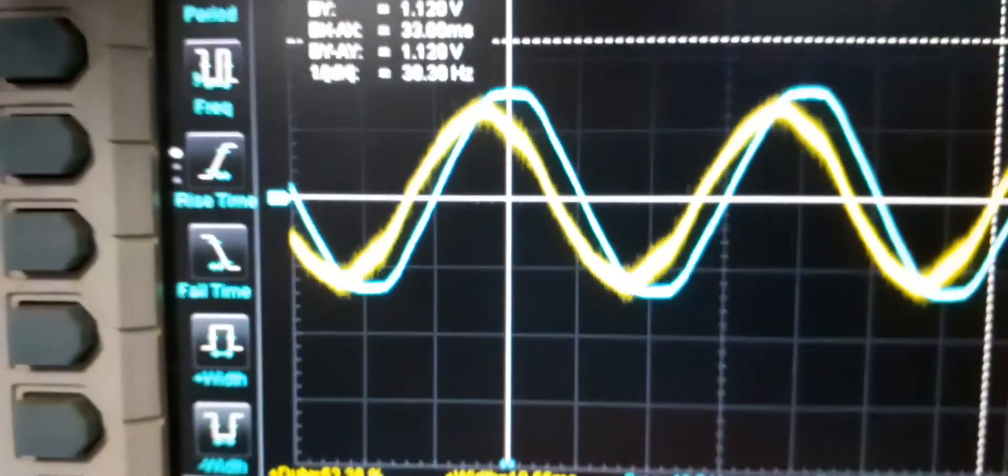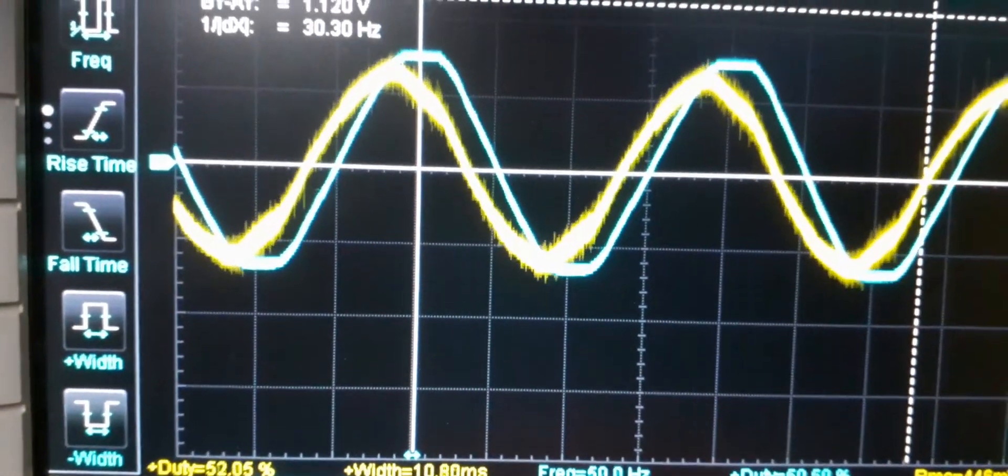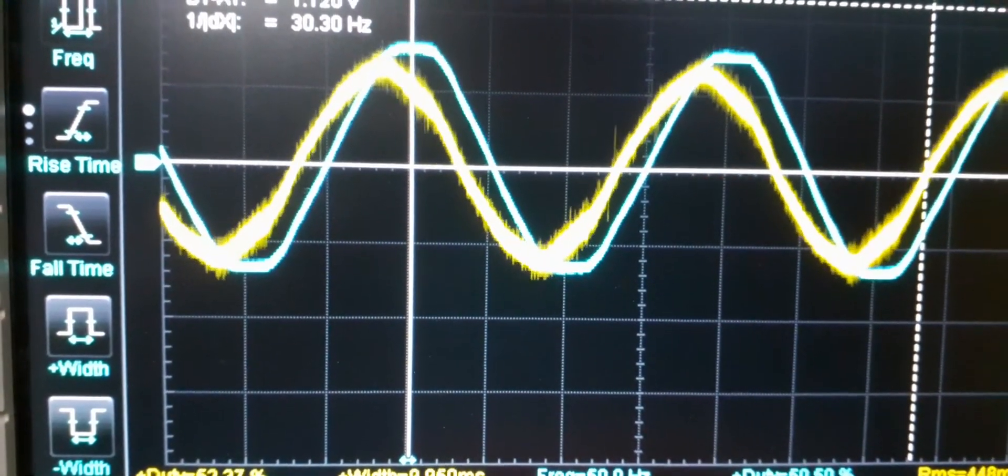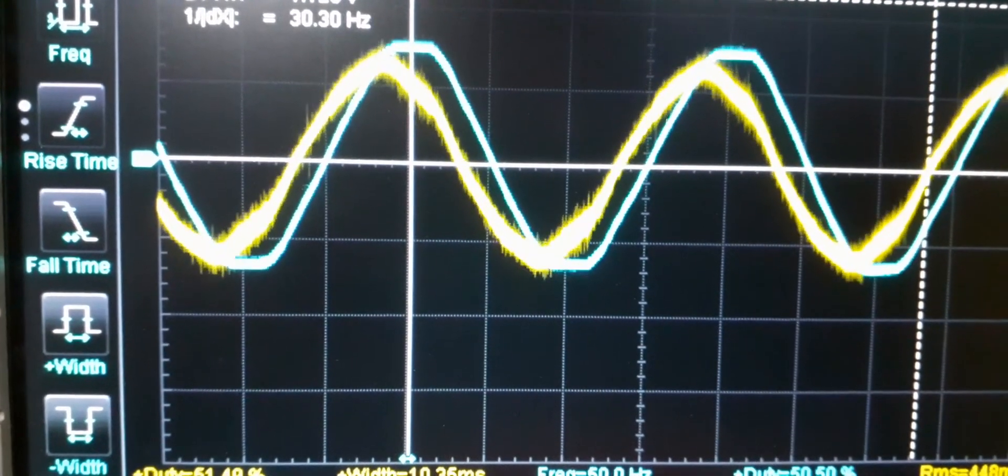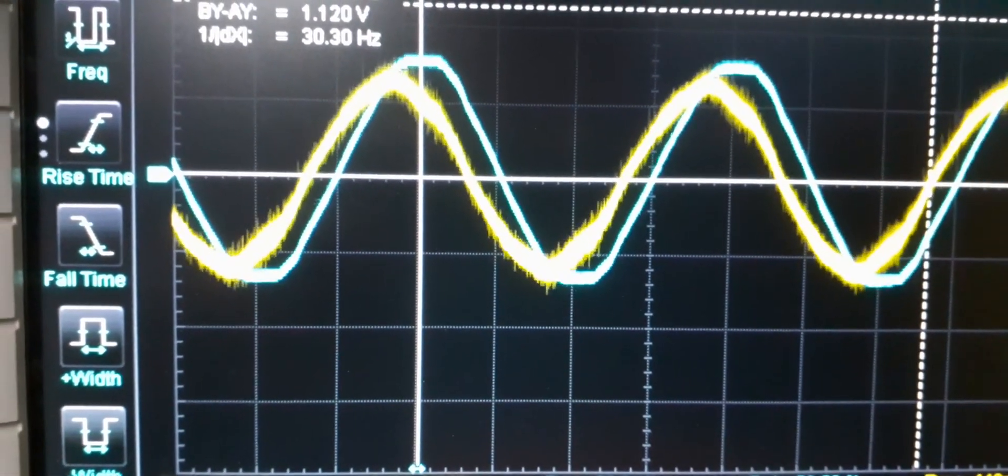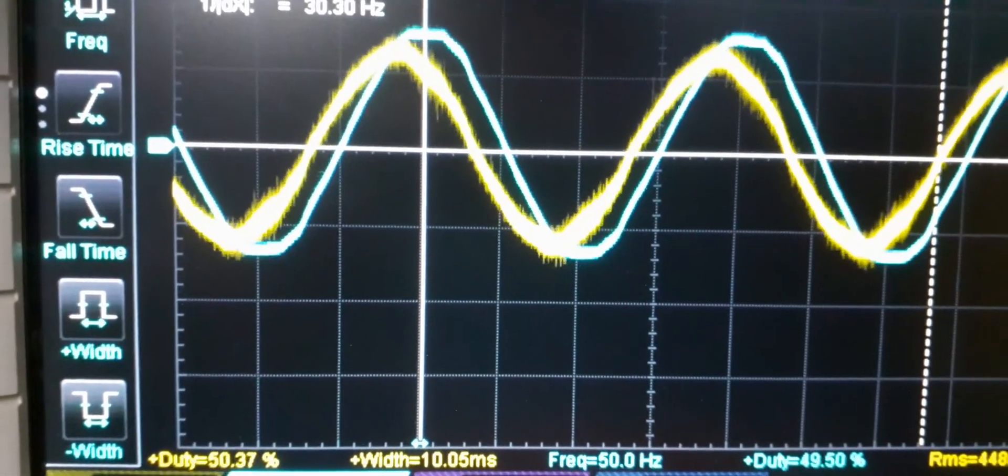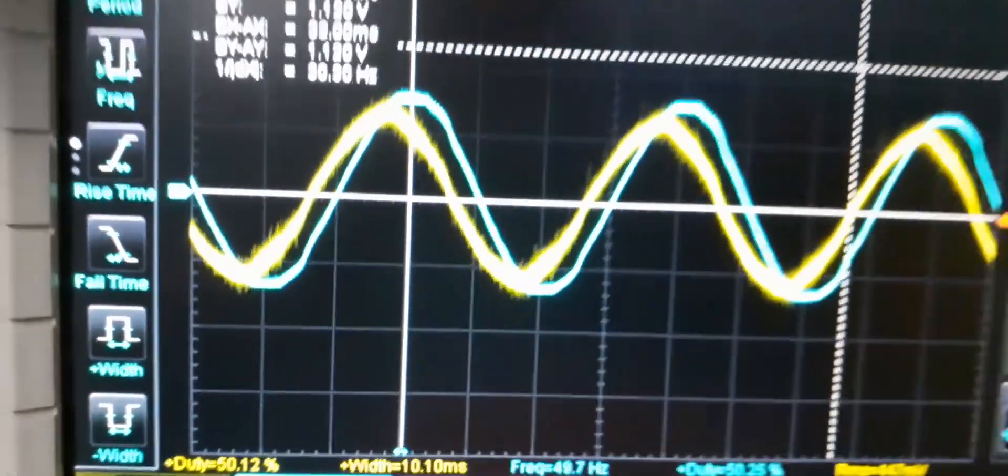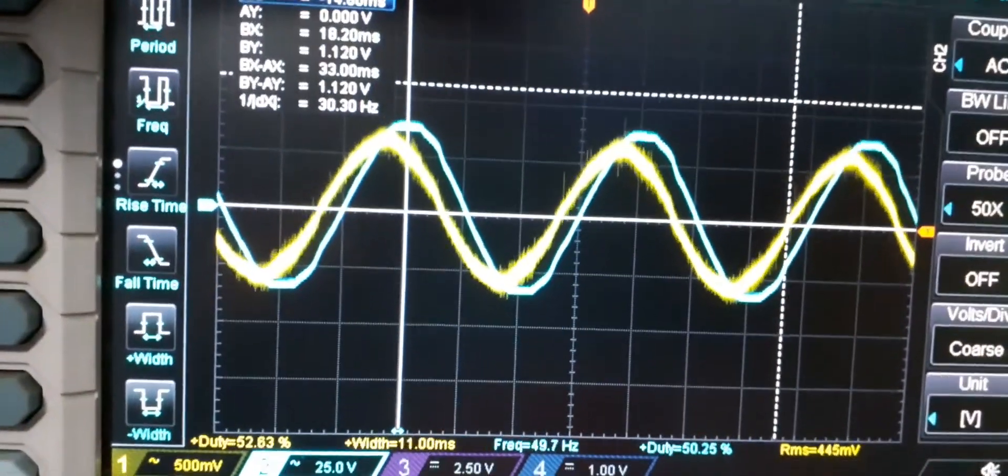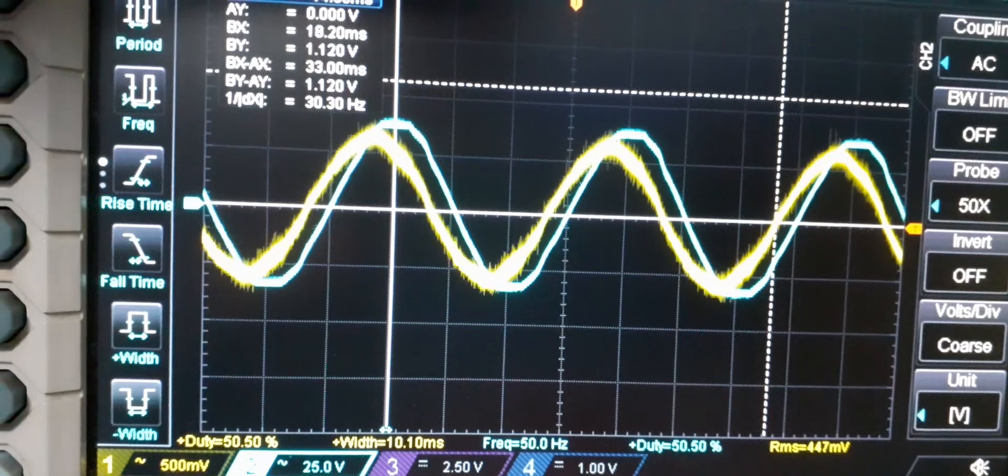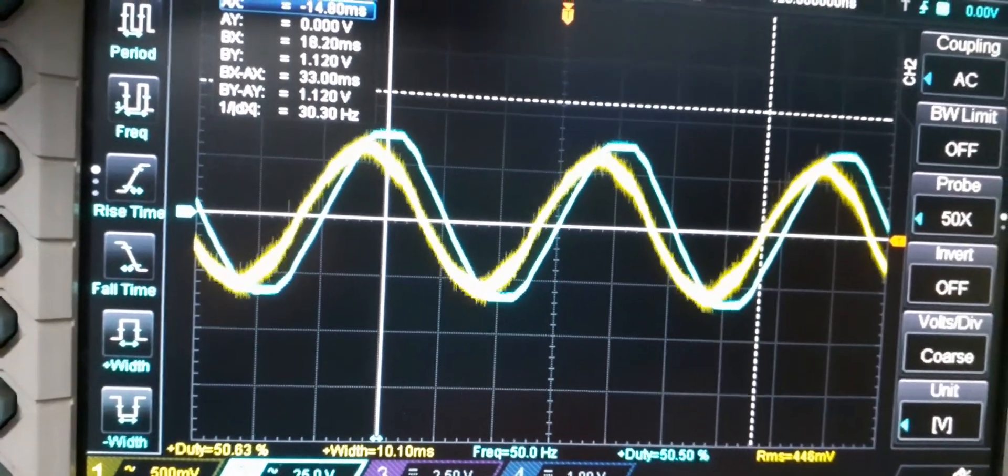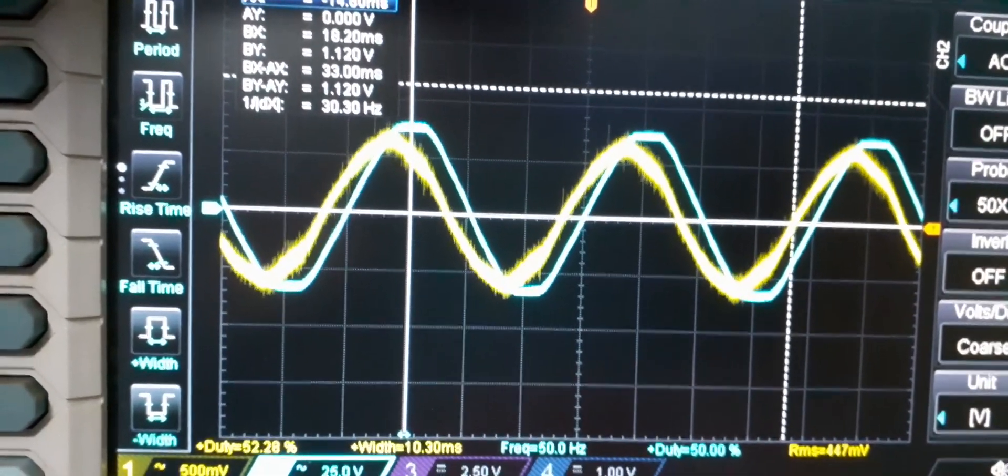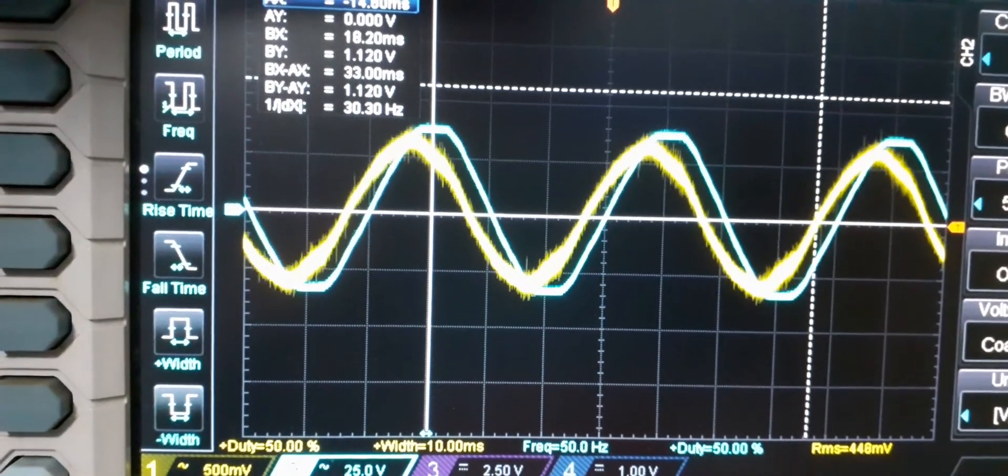Cyan is from the differential probe which we can rely on because it's a good probe that I have been using for a long time. The yellow one is from this sensor, the ZMPT101, so it is leading the actual waveform, the actual mains voltage by a small angle.